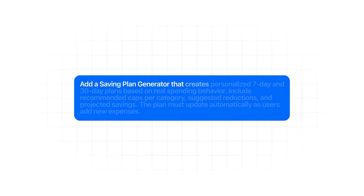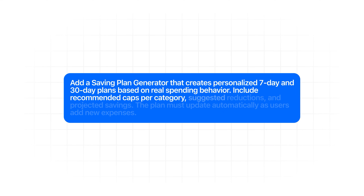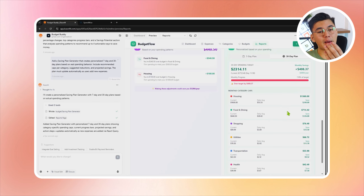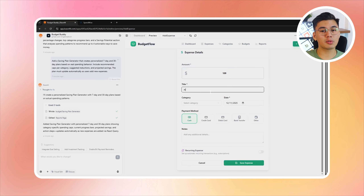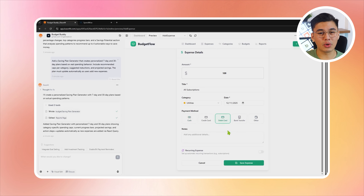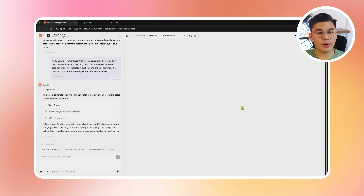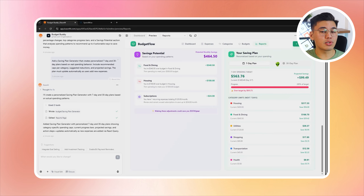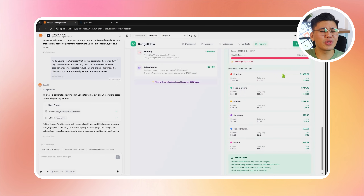Add a saving plan generator that creates personalized 7-day and 30-day plans based on real spending behavior. Include recommended caps per category, suggested reductions, and projected savings. The plan must update automatically as users add new expenses. After Base44 runs this, the app can generate two saving plans that actually feel usable. There's a short 7-day plan for quick adjustments, and a full 30-day plan for longer-term discipline. Each plan comes with recommended caps per category, suggested reductions based on real behavior, and projected savings so the user can see what the effort adds up to. As new expenses get logged, the recommendations update automatically so the plan stays relevant.